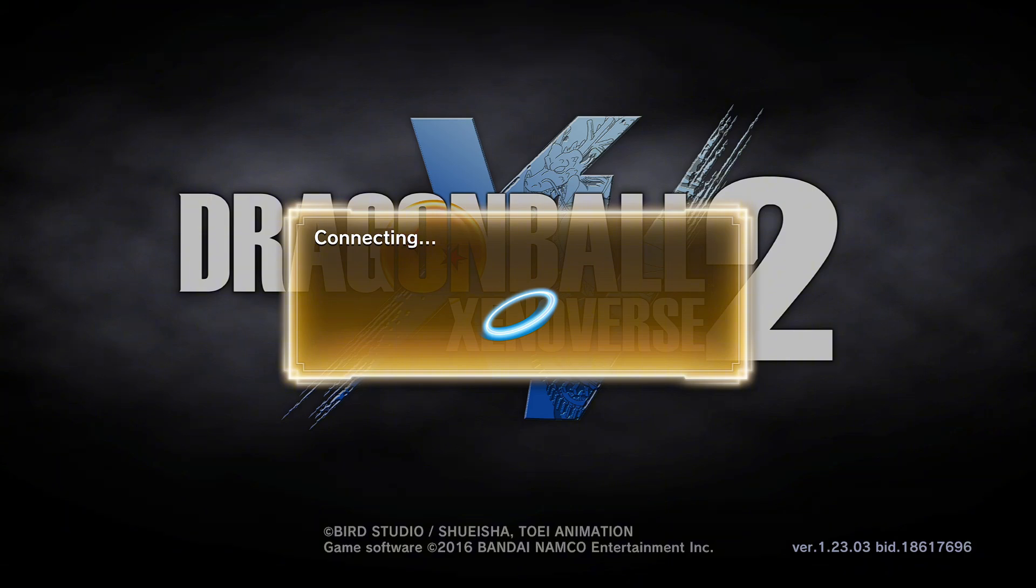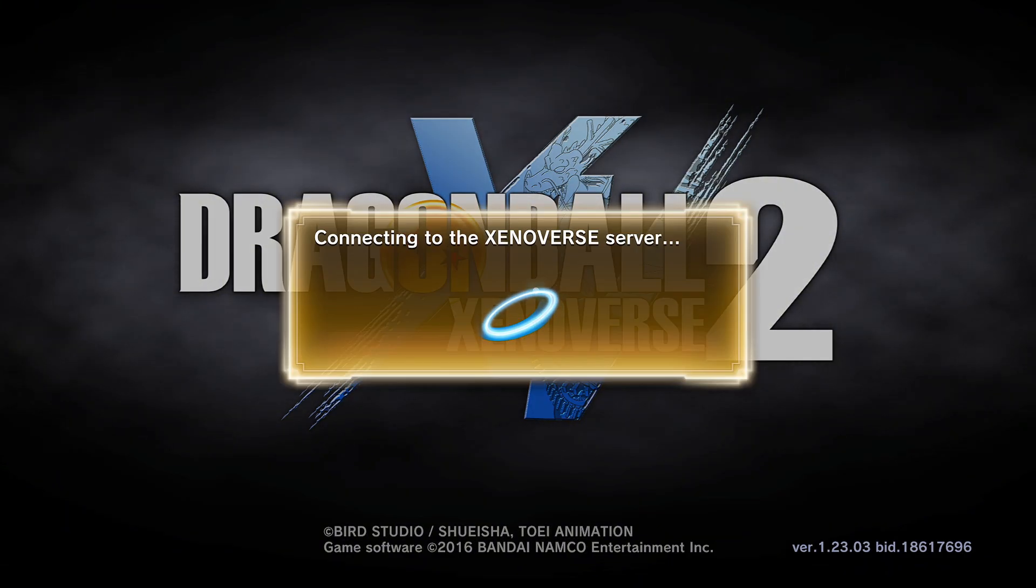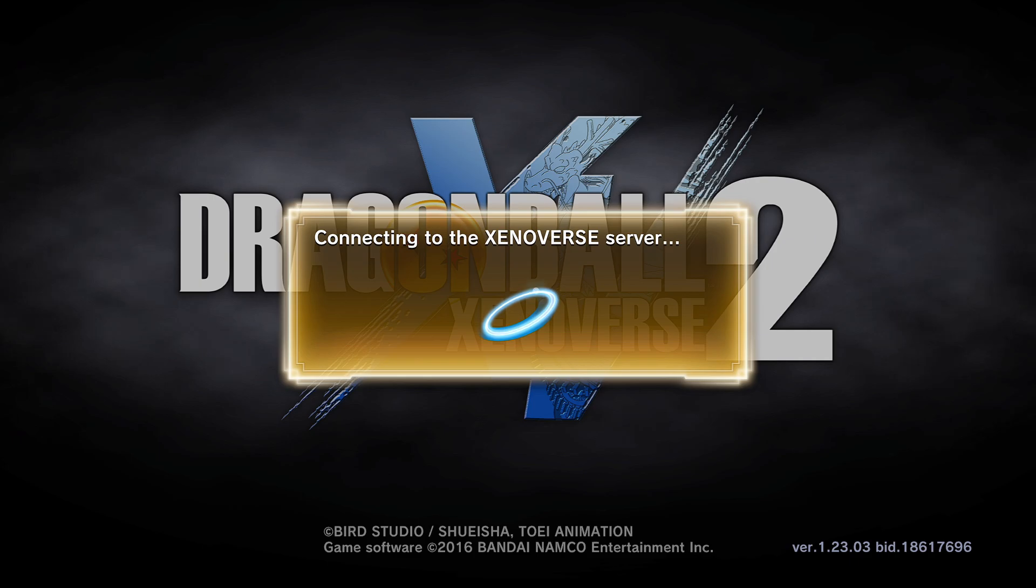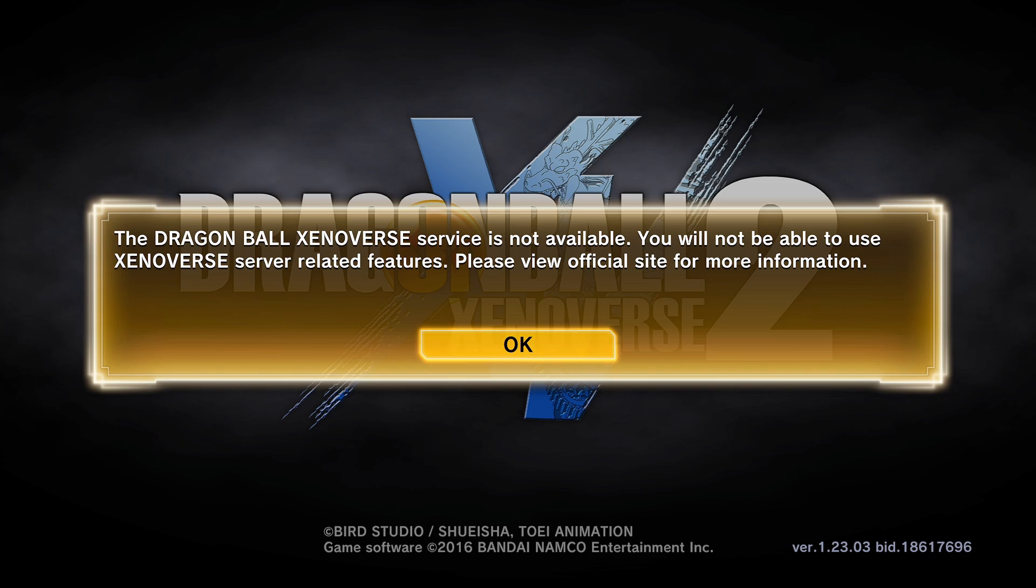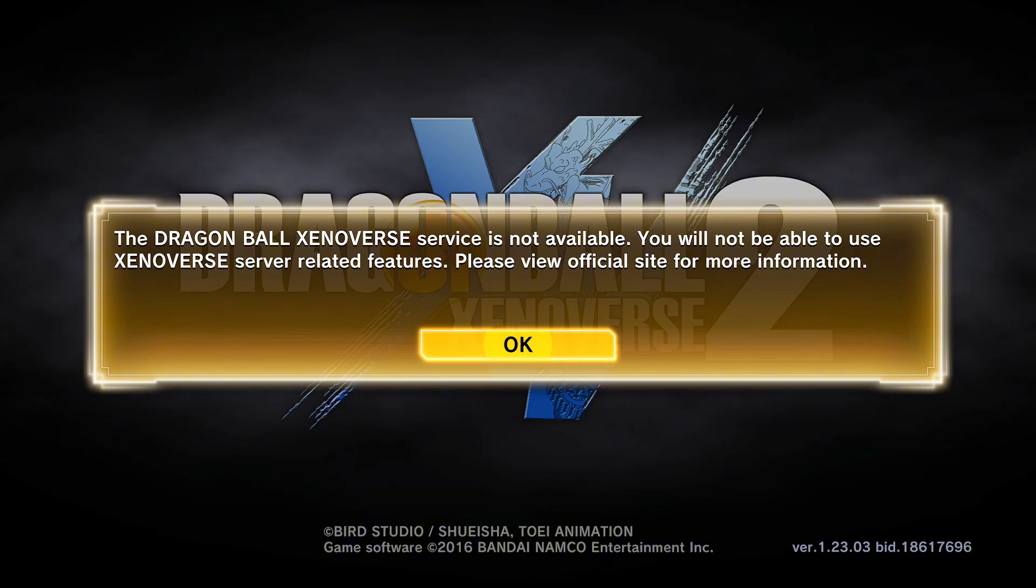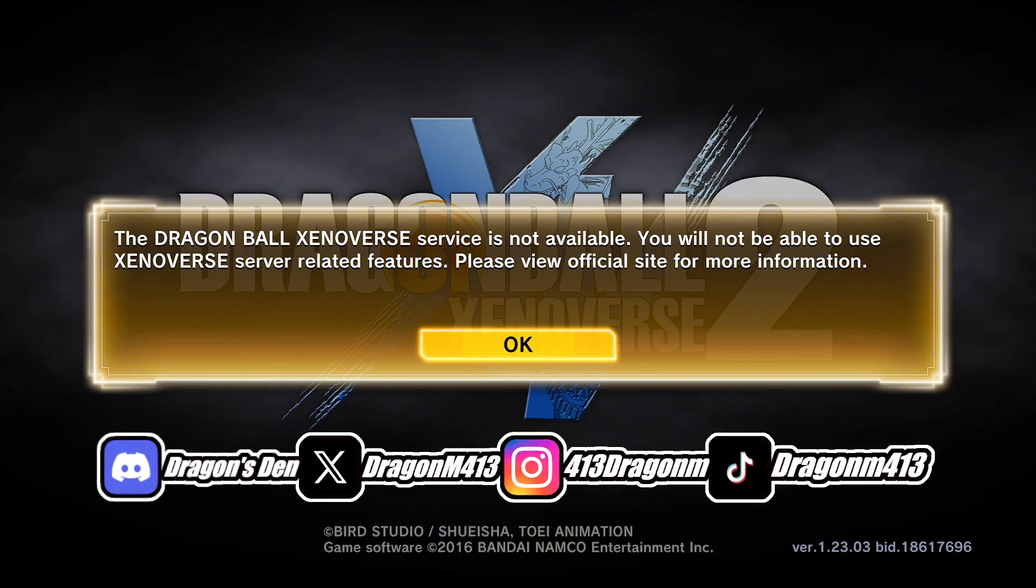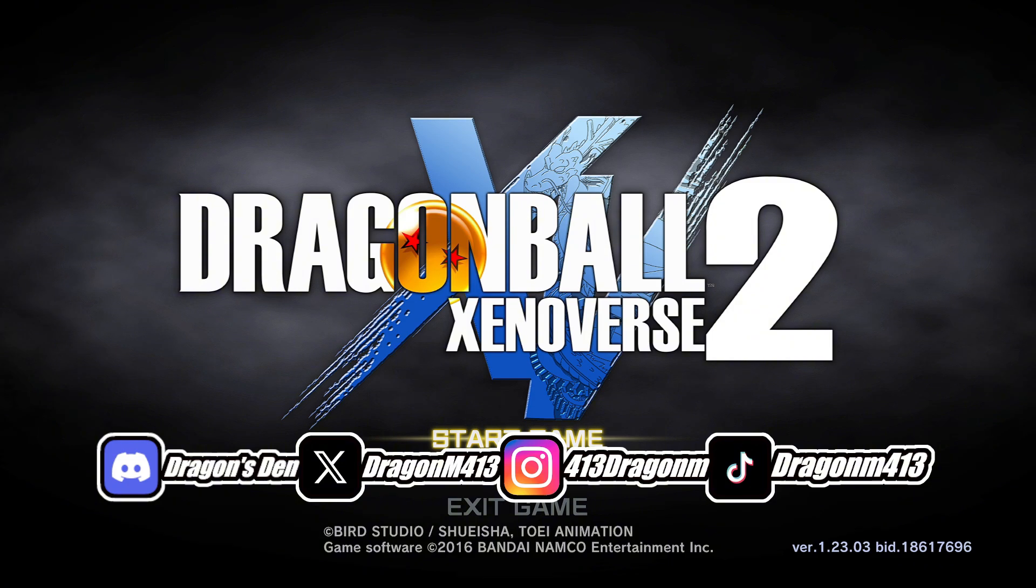All right, so as you can see, we're now in version 1.23.03 XV2. That's pretty much how you downgrade - pretty straightforward. Yeah, that's it for the tutorial. Appreciate y'all for real, showing a lot of love, especially everybody in the Discord. I really appreciate you guys. We got new socials now for the page, so go follow me over there. That's pretty much it. I'll see y'all next time. Peace.